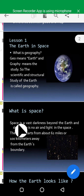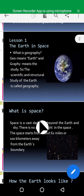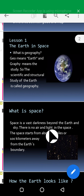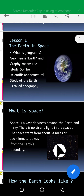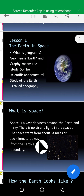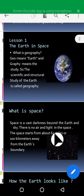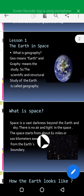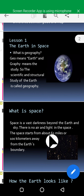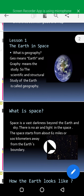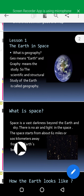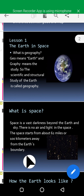The next slide is about space. What is space? As you've already learned in class three, space is a vast darkness beyond the earth and sky. There is no air and light in space. Space starts from about 62 miles or 100 km away from the earth's boundary.